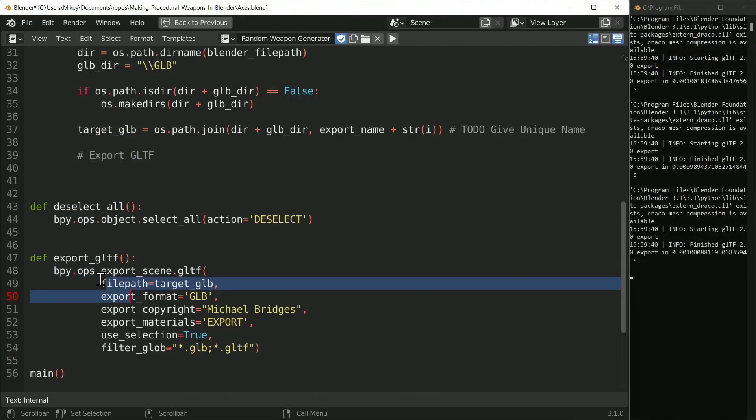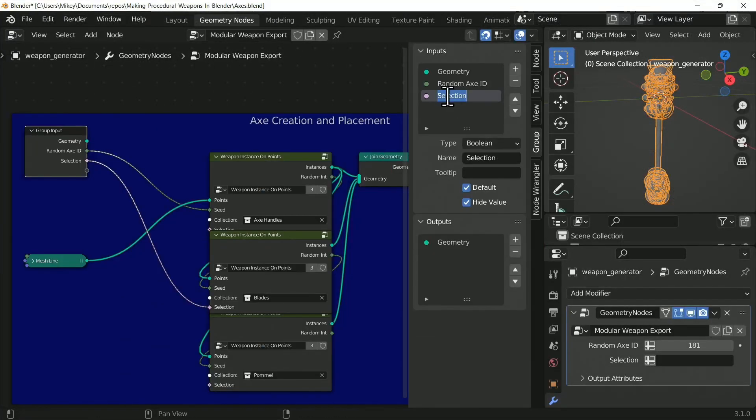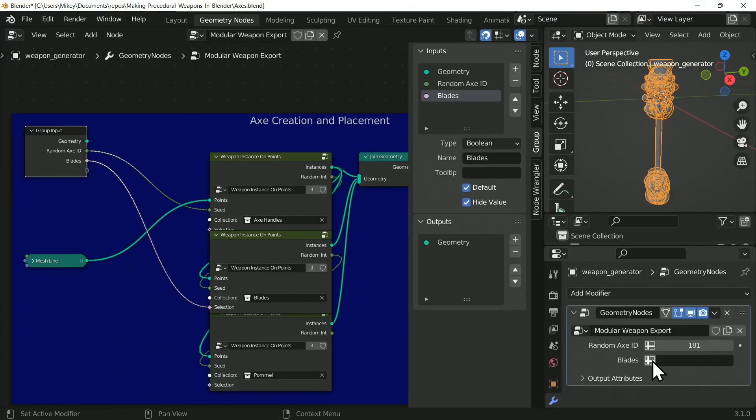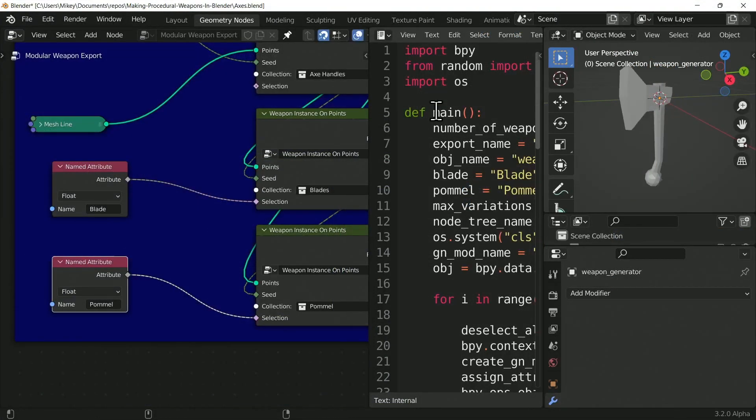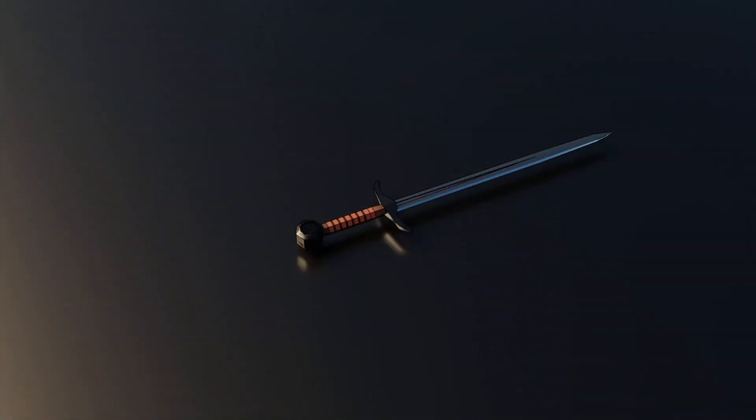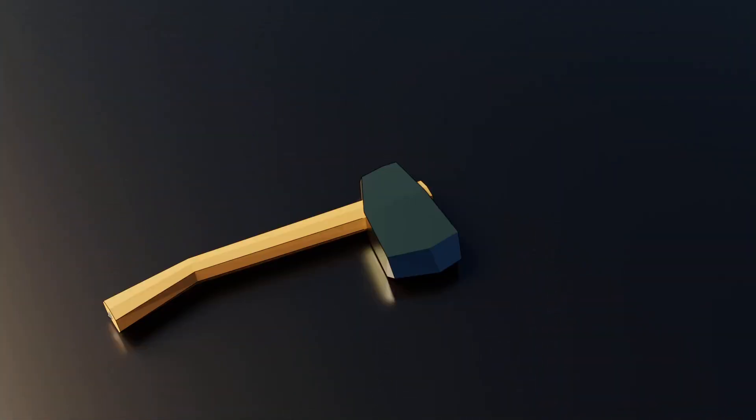Finally you will expand both your geometry nodes knowledge and your Python to create a weapon generating script capable of assembling and exporting hundreds of weapons in one click.